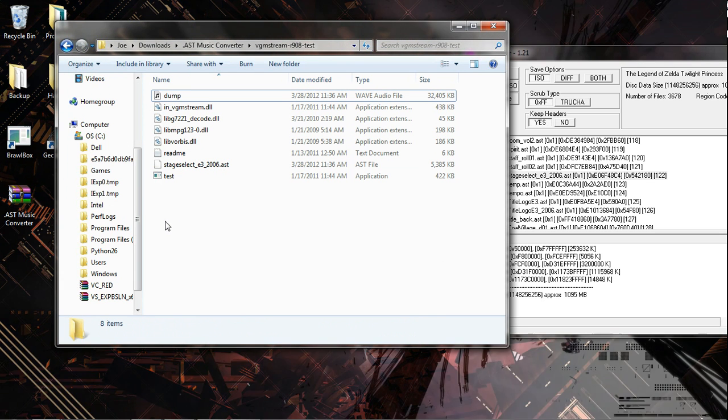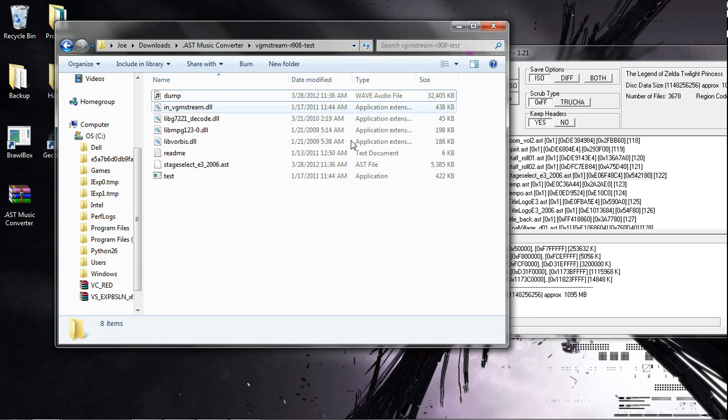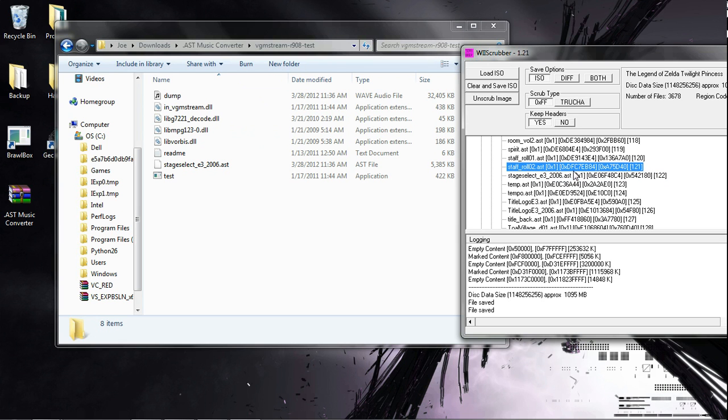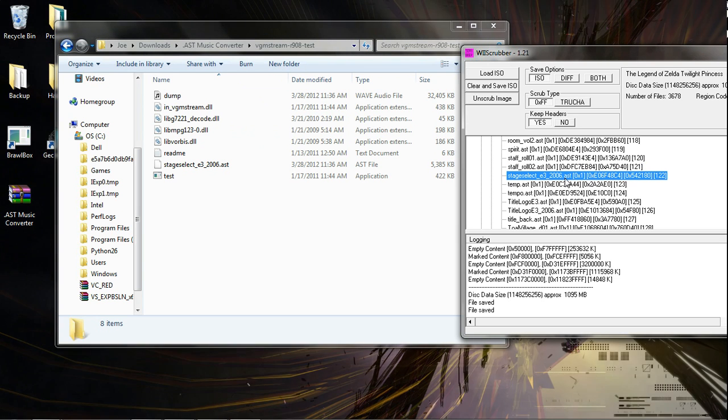That's how you're listening to .ast music from ISO. This will be useful for a code like my Twilight Princess music code.